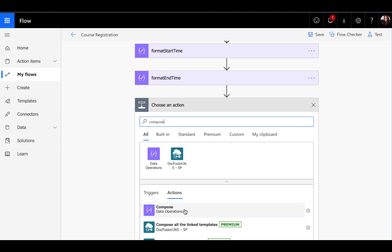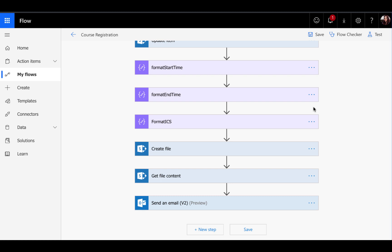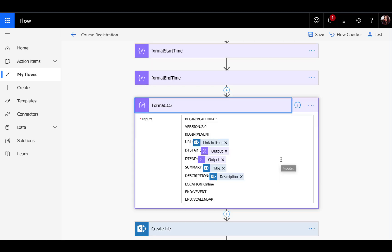That's this right here, compose data operations. Just click that and it will be added to your screen. Here in the format ICS compose action is the format that is expected for an ICS calendar invite. In the notes for this video, I will have a link to my GitHub that has the file which has this format there, so you can just copy and paste that into your flow.